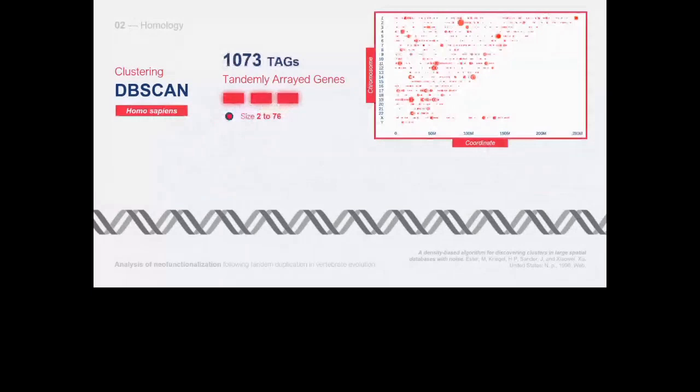Our dataset included a total of 1073 TAGs of varying sizes, as shown in the graph where they are sorted according to the chromosomes they belong to. The largest TAG is on chromosome 2 containing 76 tandem duplicated genes, and the chromosome where we found the most duplications was chromosome 19.